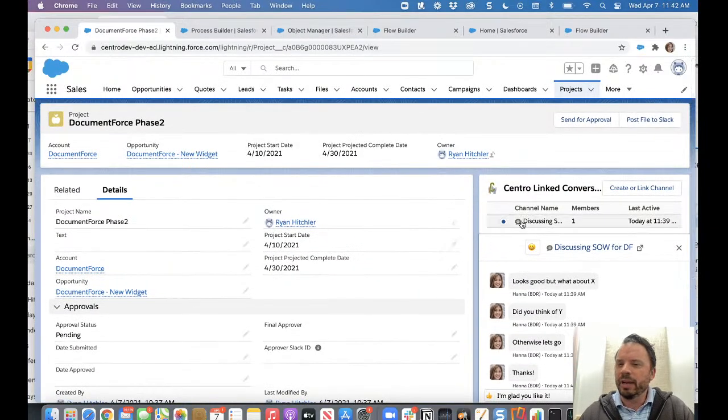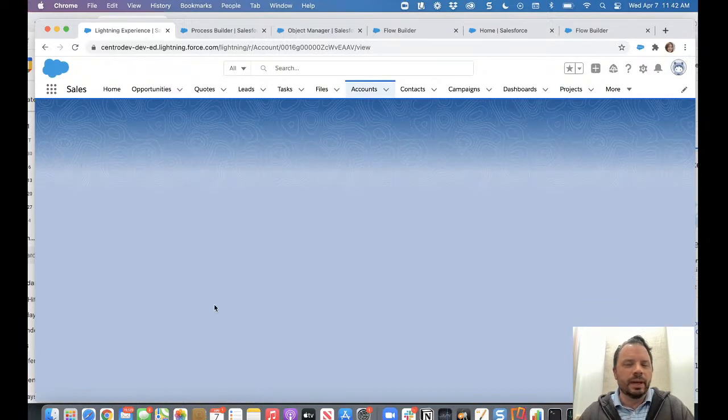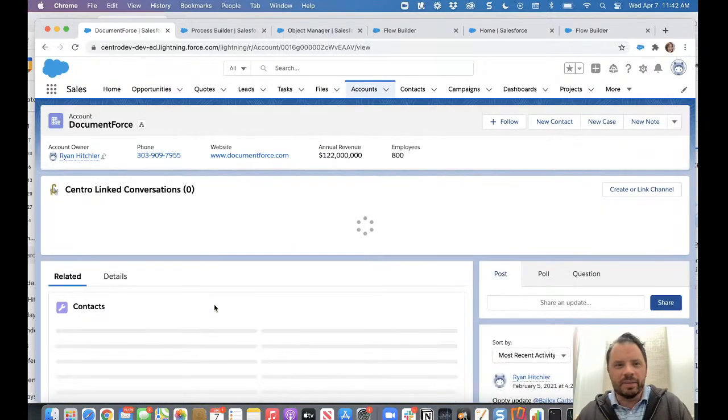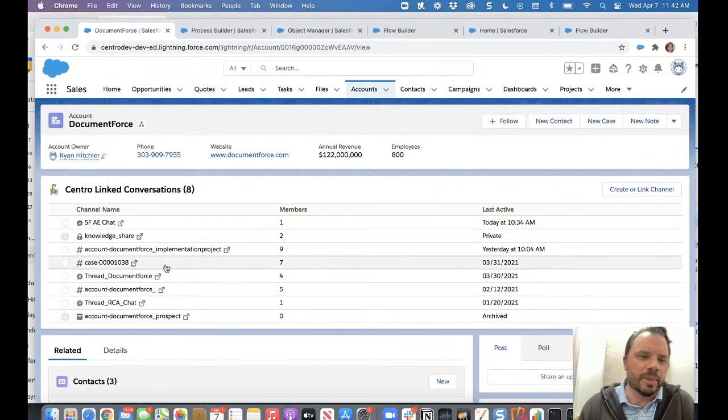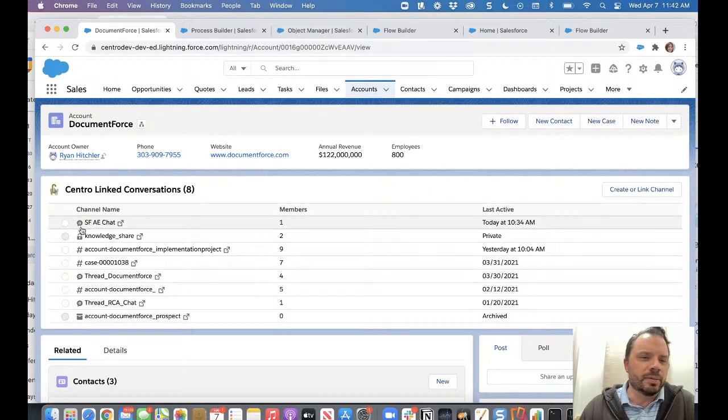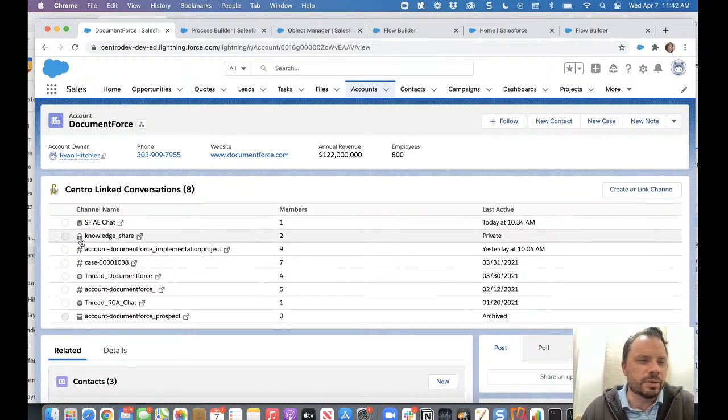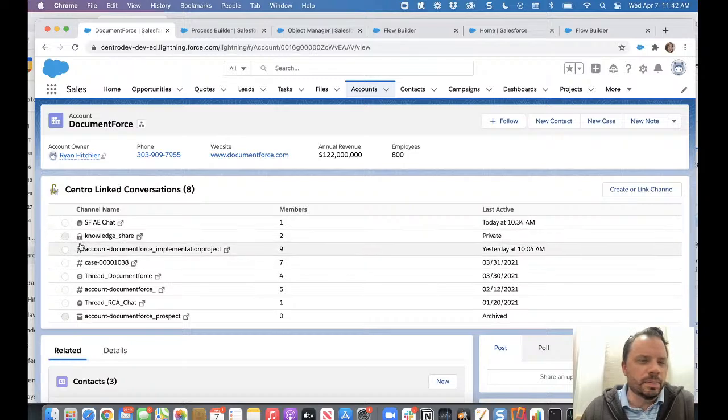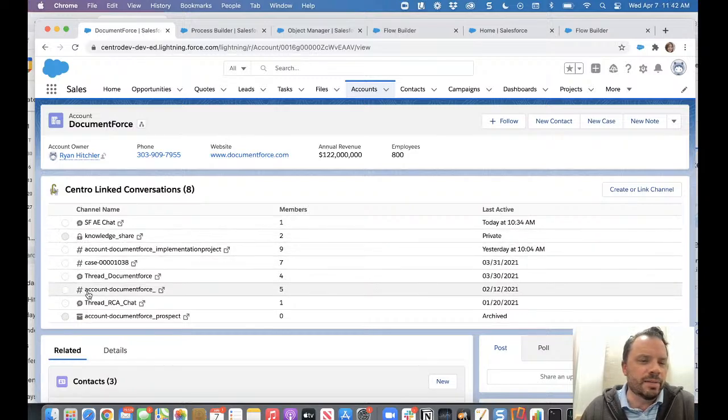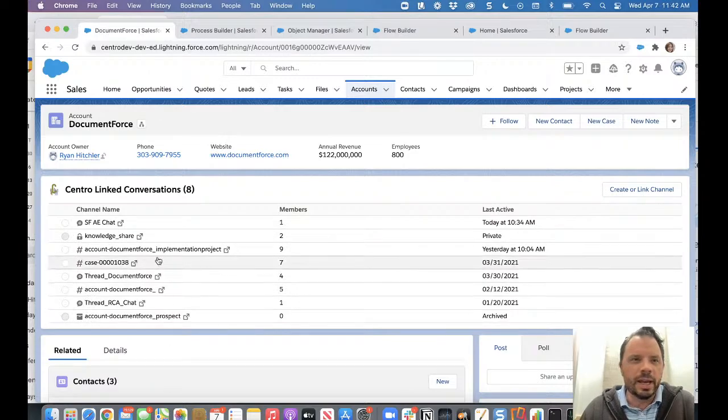And we have this new icon. This is actually showing better when you have the lightning web components stretched out. So you can see we have a thread symbol for threads, the hashtag for public channels, the padlock for private channels and Slack, and then archive channels, of course. Okay. So how did we do this? Let's go take a look.